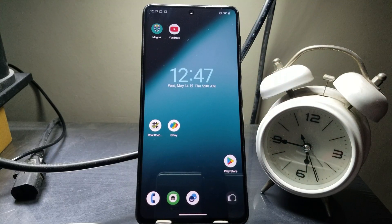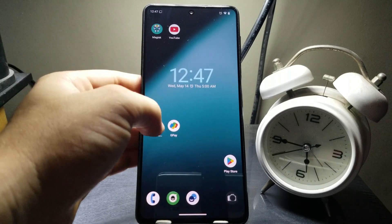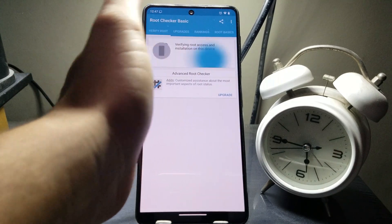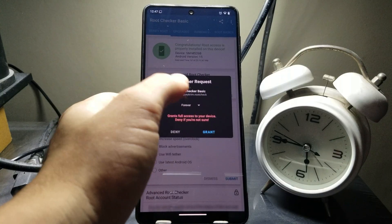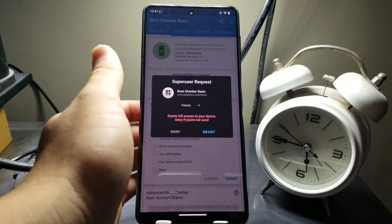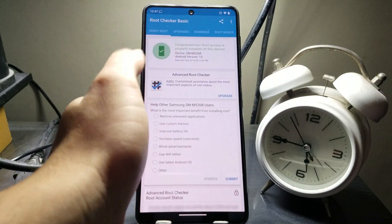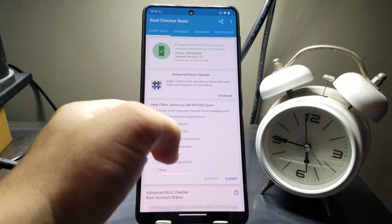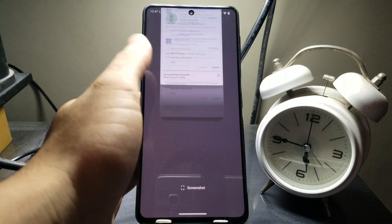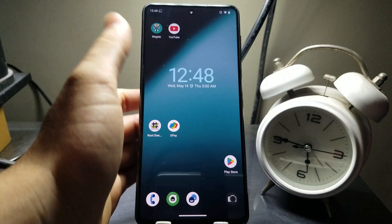My phone has turned on, let me disconnect the USB cable. Now let's check if root is installed — I'll open Root Checker and verify root. We're getting the superuser request prompt, which means our phone is rooted. Congratulations, root access is properly installed on this device. Now we can fix the payment issues.